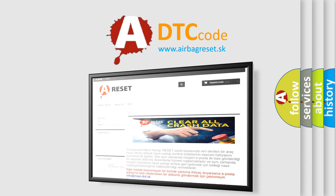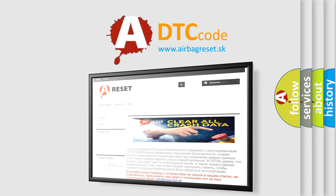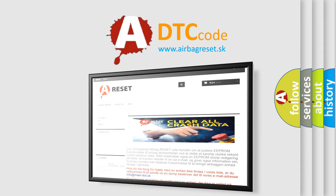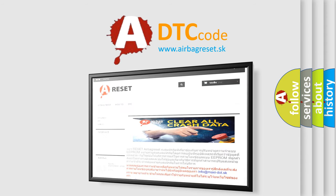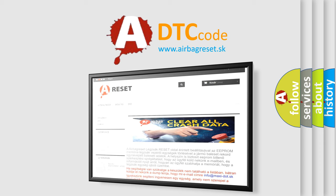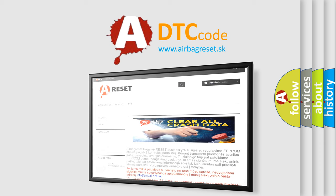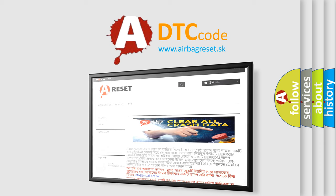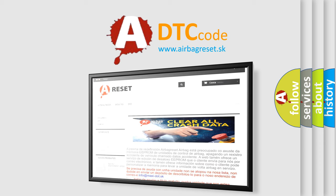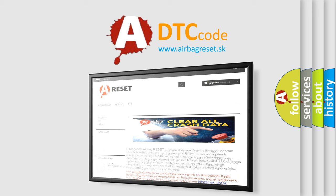The airbag reset website aims to provide information in 52 languages. Thank you for your attention and stay tuned for the next video.